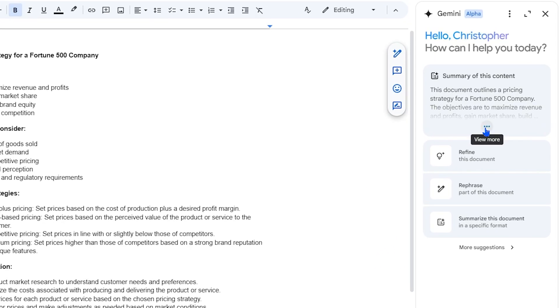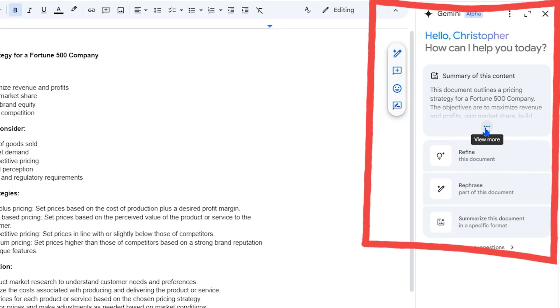Now when you open up a Google document, the Gemini side panel, located here, summarizes that document for you.